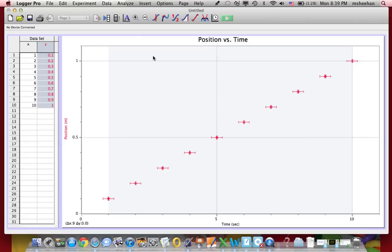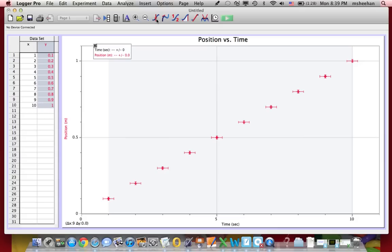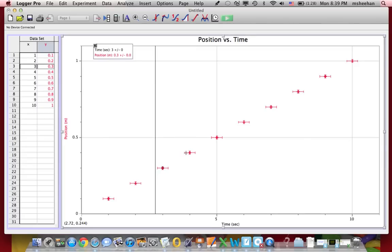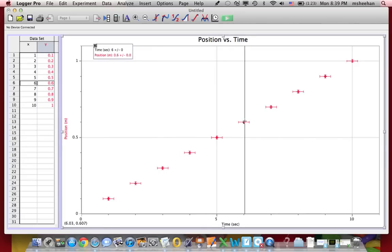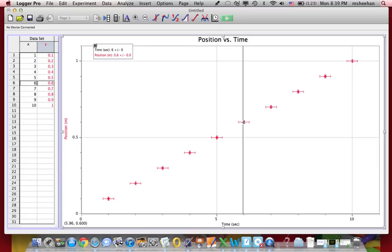There's a couple other buttons that you might see. If you hit this capital A, that is called Autoscale, and it'll automatically fit the data to fill the screen. You can zoom in and out with these plus or minuses. You can also use this button here. It should be called the examine button. So anywhere on the graph, you can move it around, and it'll tell you the exact values of the time and the position there. That's a little more important when you have a continuous graph, and you need to find an instantaneous value.